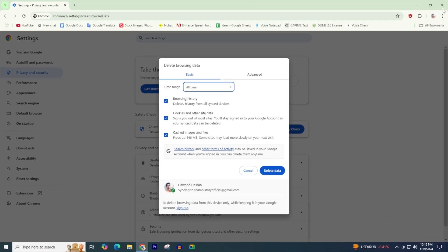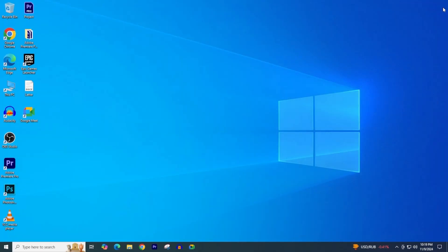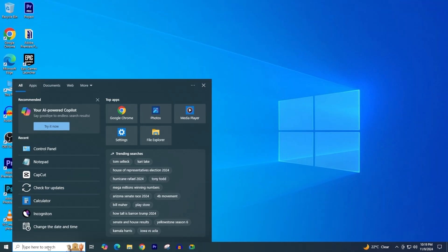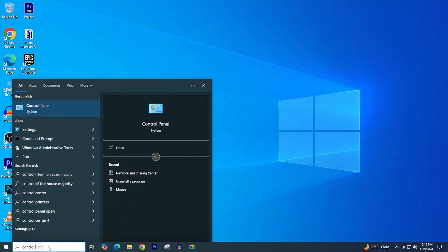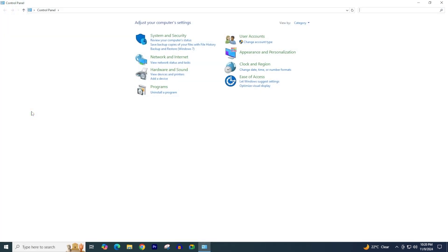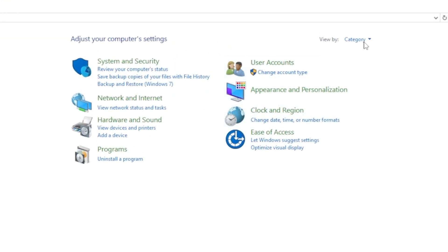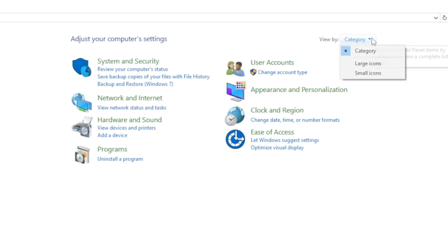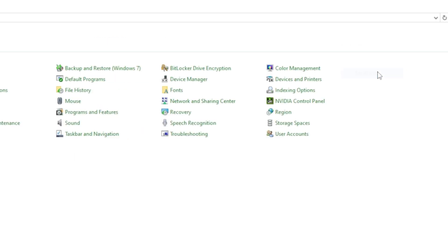If this method does not work for you, try this second method. Search for Control Panel in the Windows search bar and click on it.